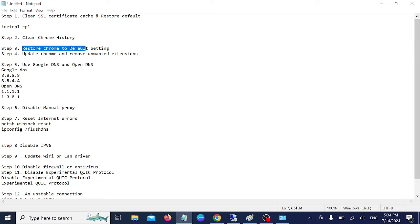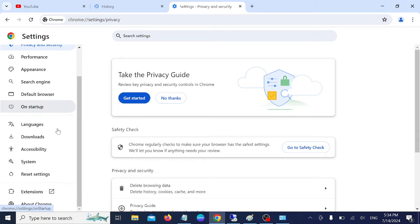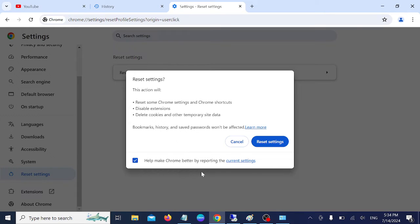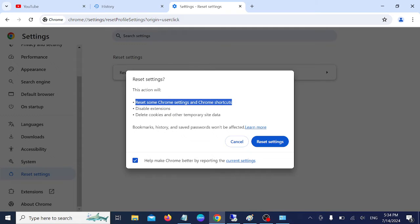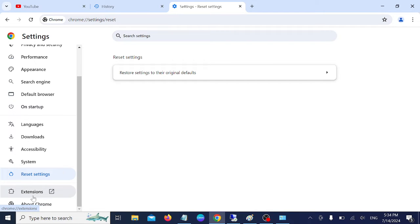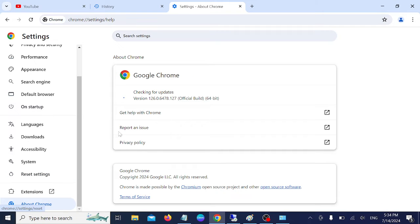Step three: restore Chrome to default settings. Open Google Chrome, go to Reset Settings and click 'Restore settings to their original defaults', then click Reset. This will disable extensions, delete cookies and other temporary site data, and reset Chrome settings — but bookmarks, history, and saved passwords won't be affected. Also make sure your Google Chrome is up to date and check if the issue is fixed.